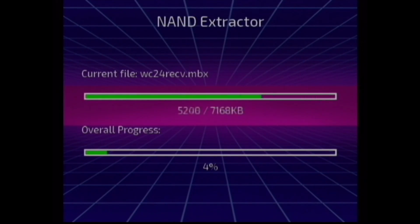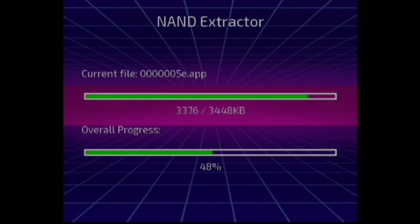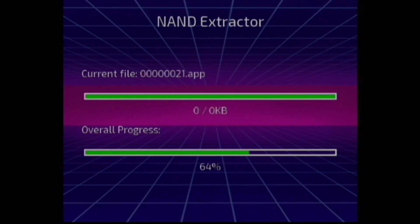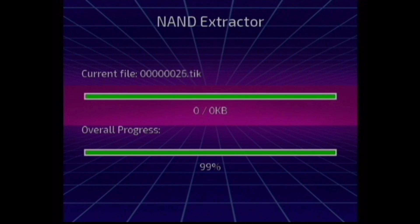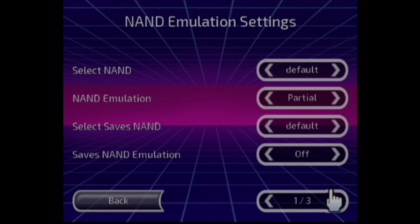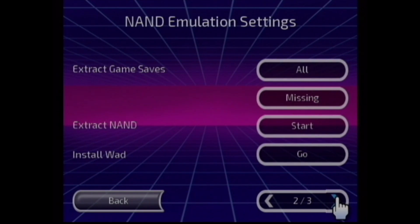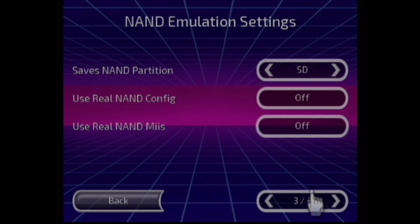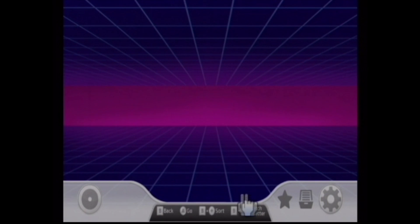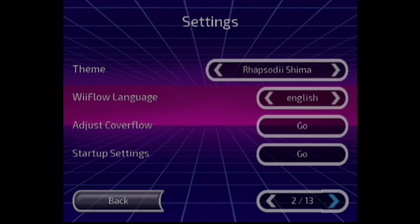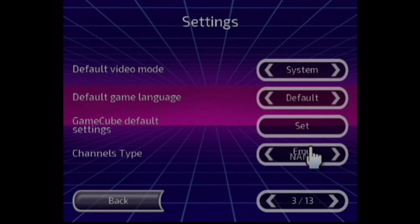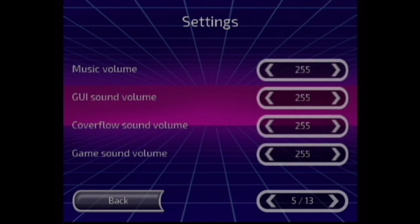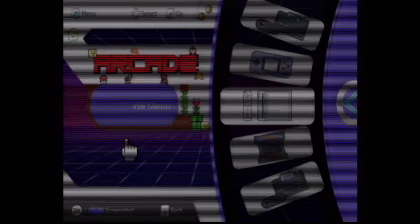We're going to launch Wii Flow and go into Settings, and we're going to back up our NAND. This usually takes only a few minutes. There's a lot of settings in here. The one thing that you should do is set your NAND emulation save to full, and then set your channels to Emulated NAND. There's a lot of other settings you can play with, and we'll go over that in the next video.